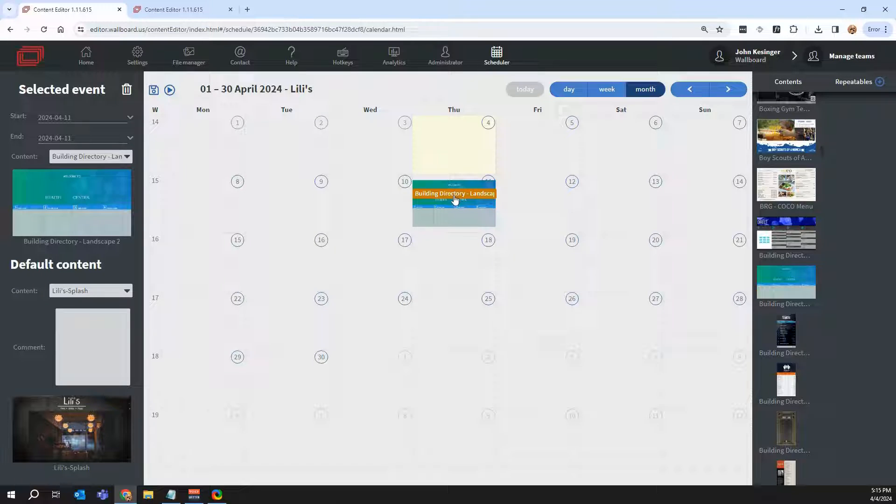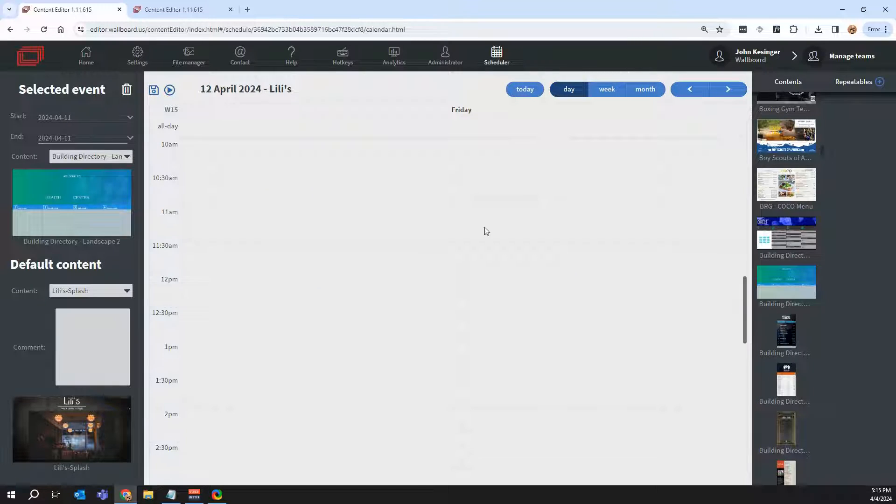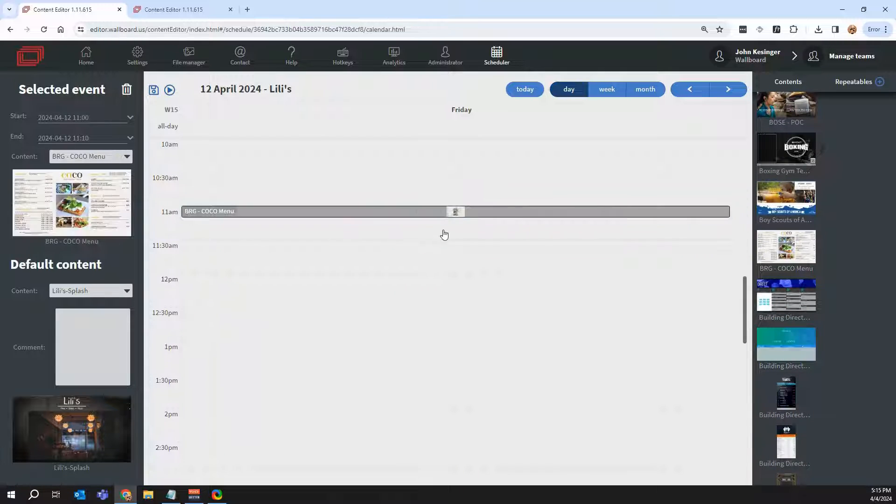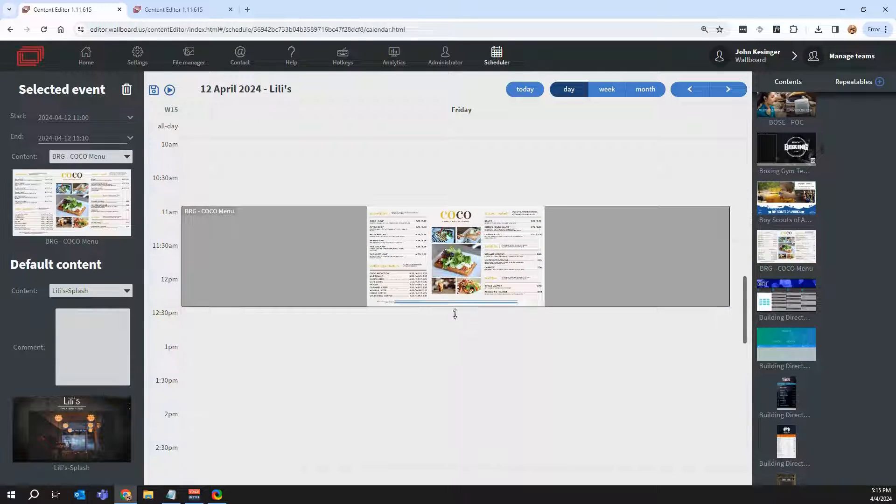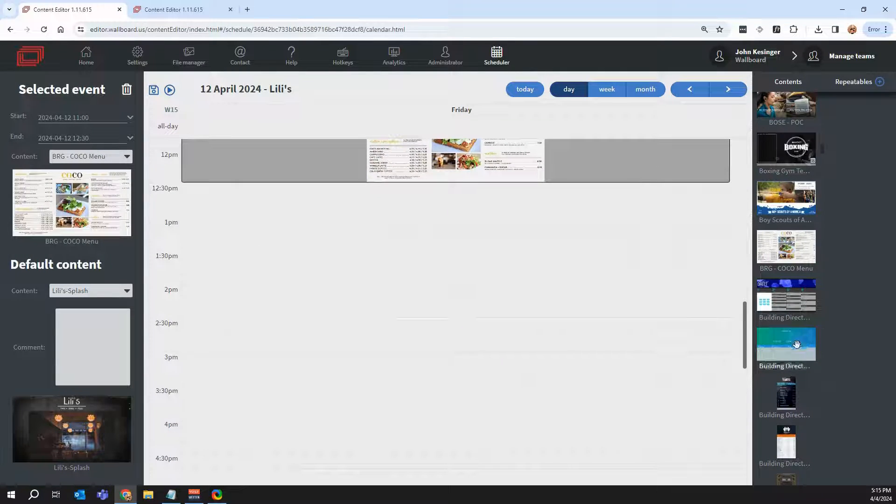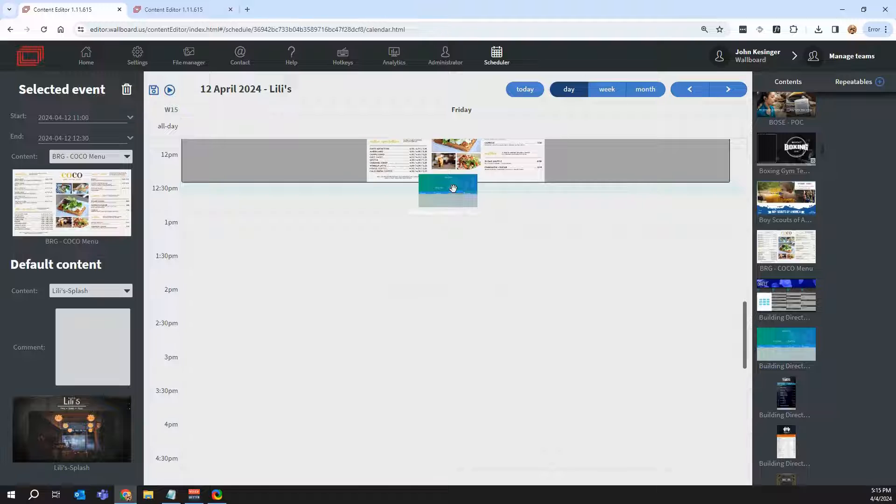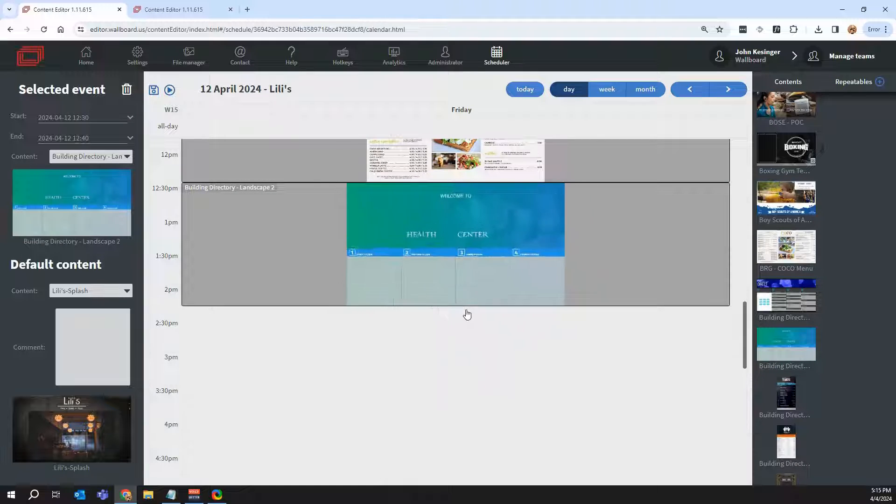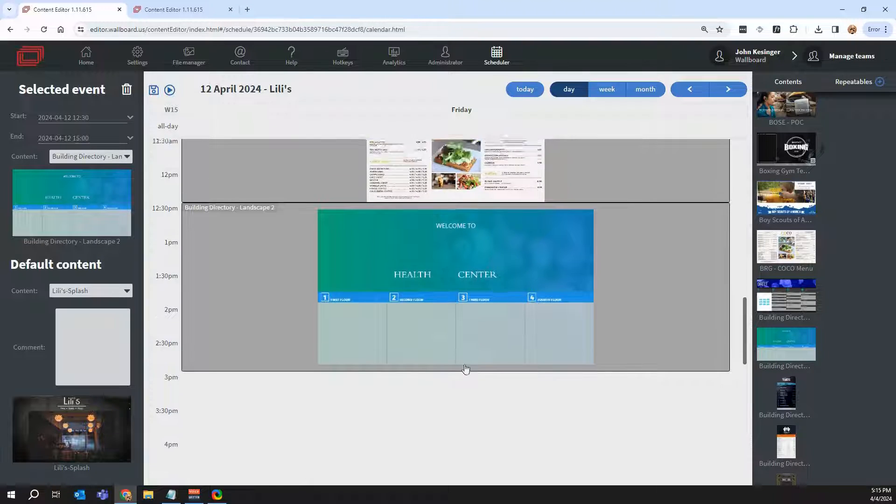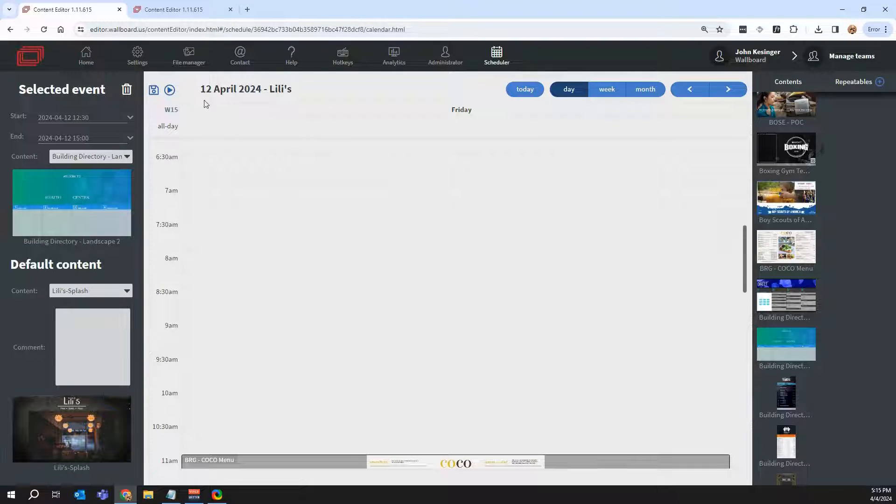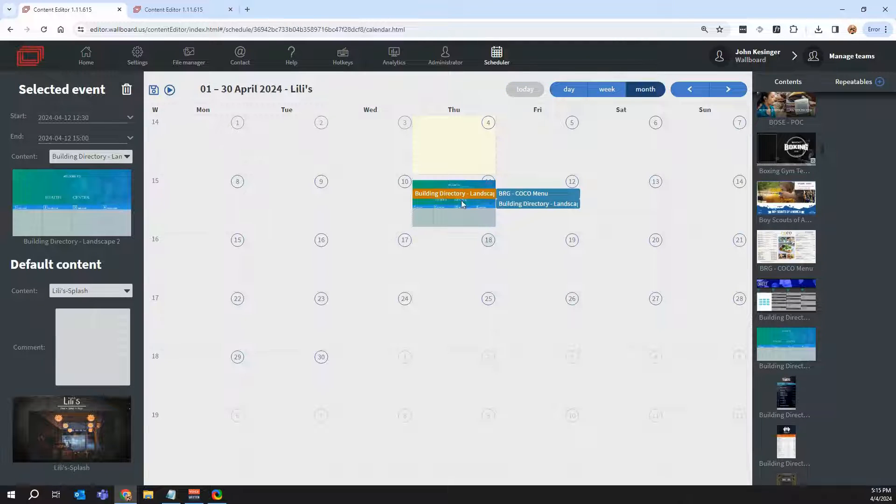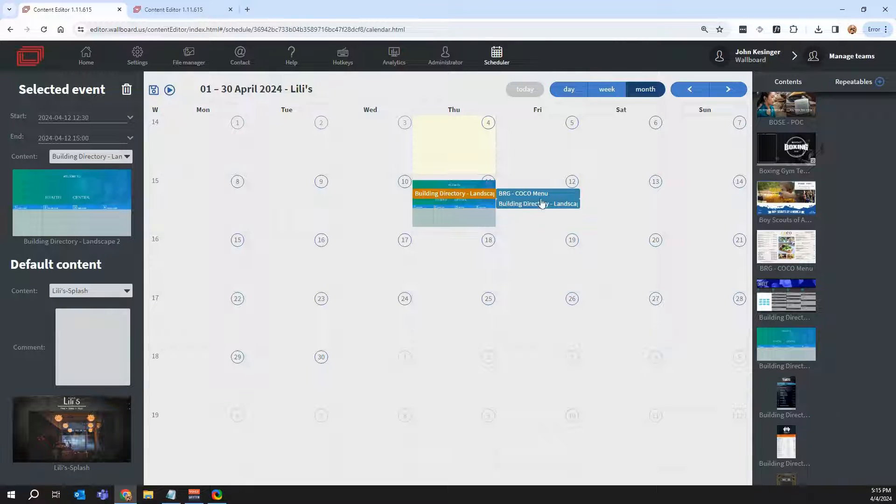In this case, this is going to play all day, but if I click on the 12th here, I can actually say that something's going to play from, let's say, like 11 to 12:30. Then maybe I want to switch over to something at 12:30 to three. Now, if I go back to our month view, you'll see that this is playing for the whole day and these are only playing for a certain part of the day.